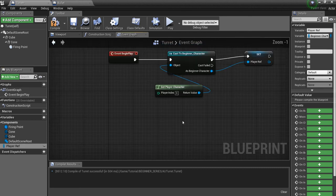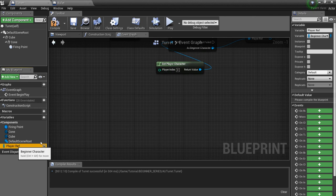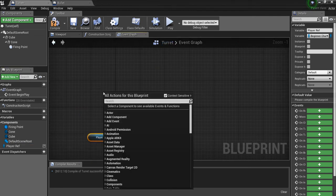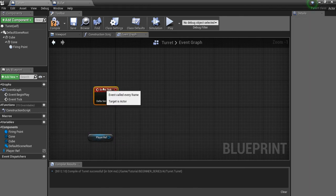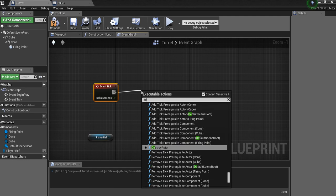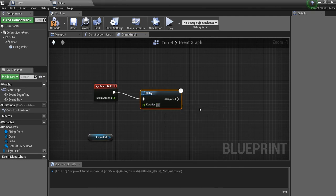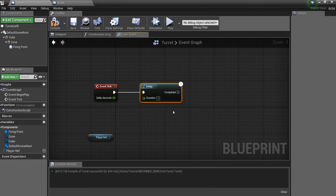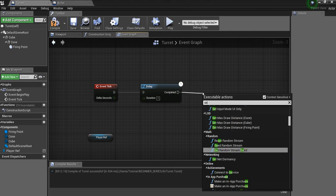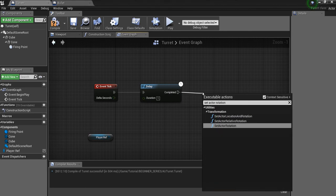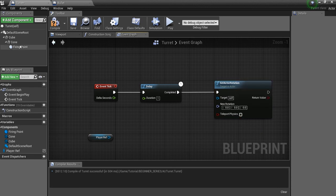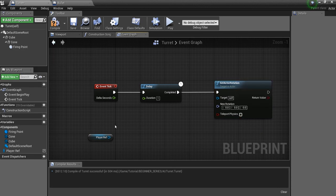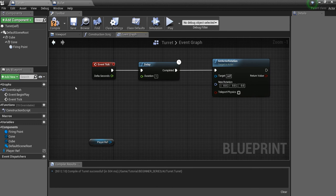Now that we have a reference to our player, we're going to drag this out. And I will just run this off of tick for convenience. So we're going to find tick. I'm going to have a delay. And we'll say about one second. And after the delay, what I want to do is set actor rotation.